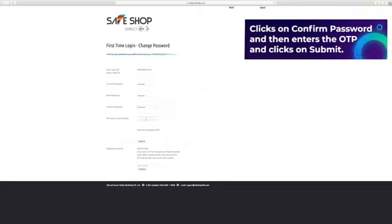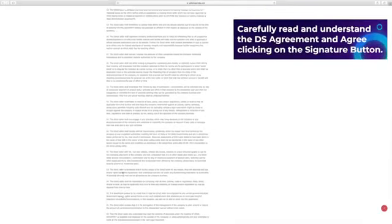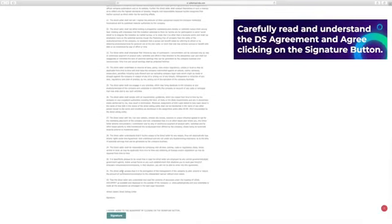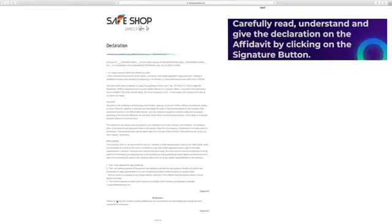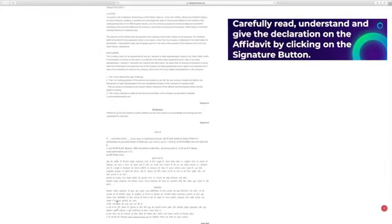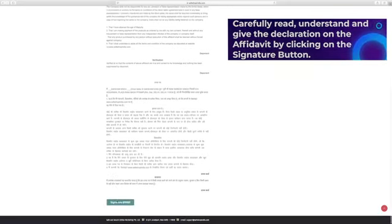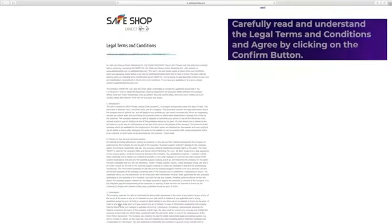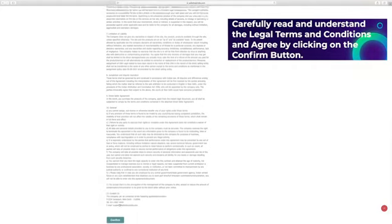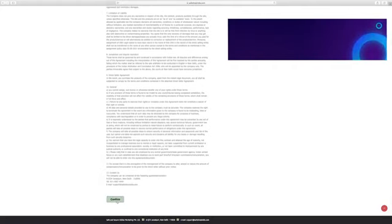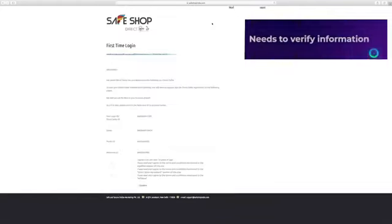Carefully read and understand the direct seller agreement and agree by clicking on the signature button. Carefully read, understand and give the declaration on the affidavit by clicking on the signature button. Carefully read and understand the legal terms and conditions and agree by clicking on the confirm button.